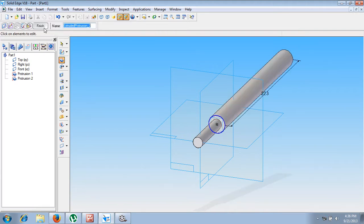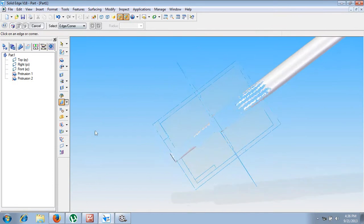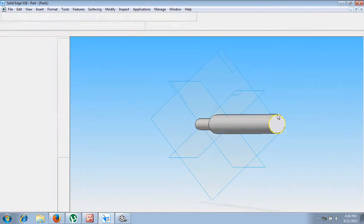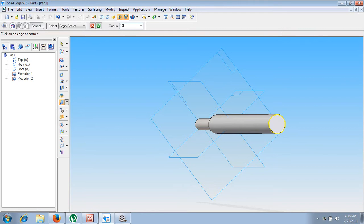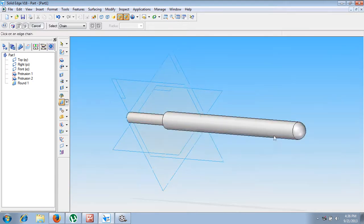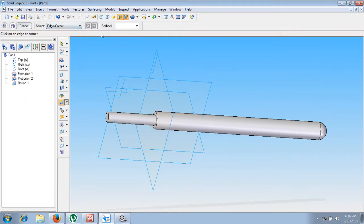This dimension is 223mm. Then say Finish. Now make use of a command called Round, then go to Edge or Corner. The radius of the round should be given as 10mm. Let us select this edge; the radius is 10mm. Accept it — this has been completed.